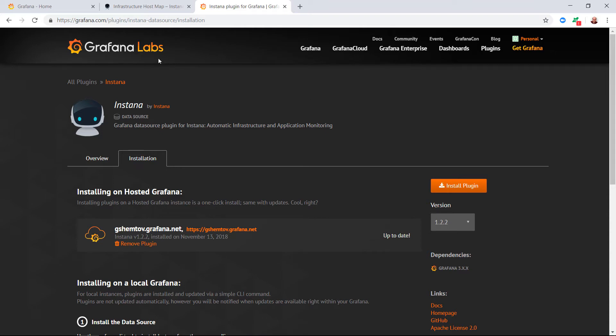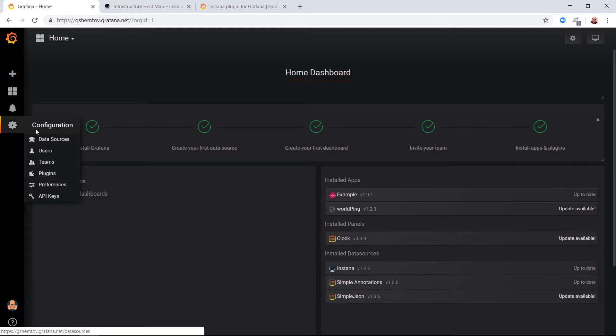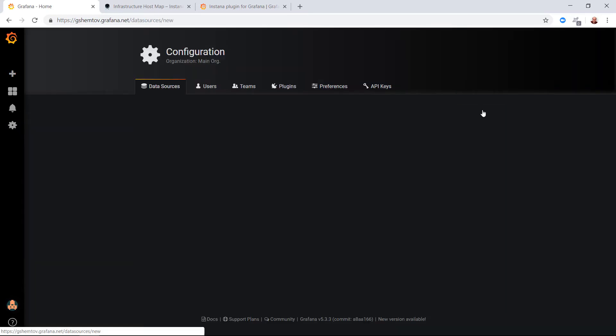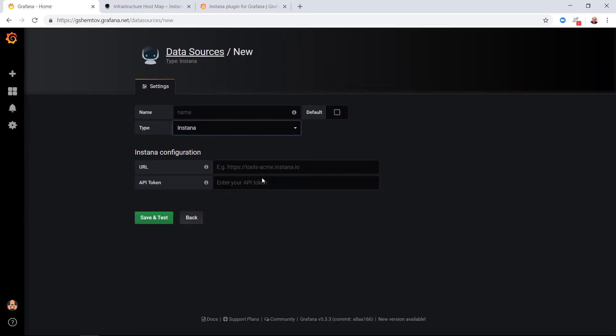Now that it's installed we can go back to Grafana. We'll click on configuration, add data source, and change the type to be Instana.